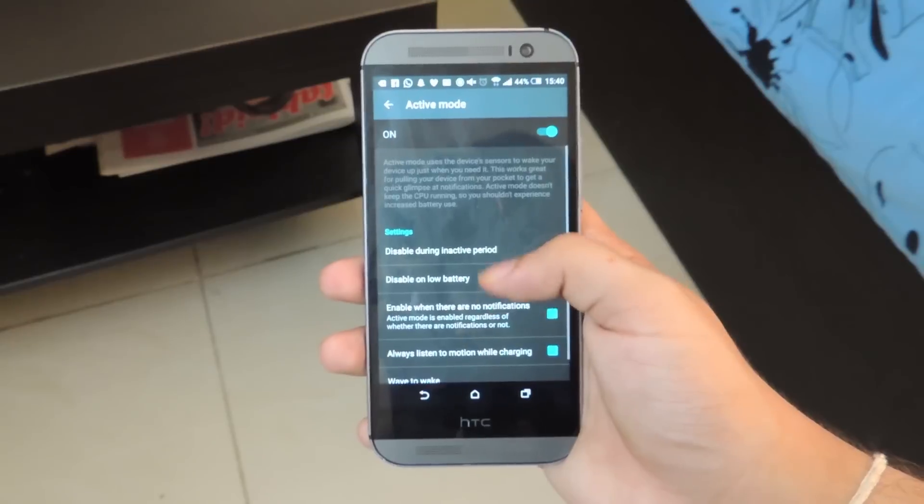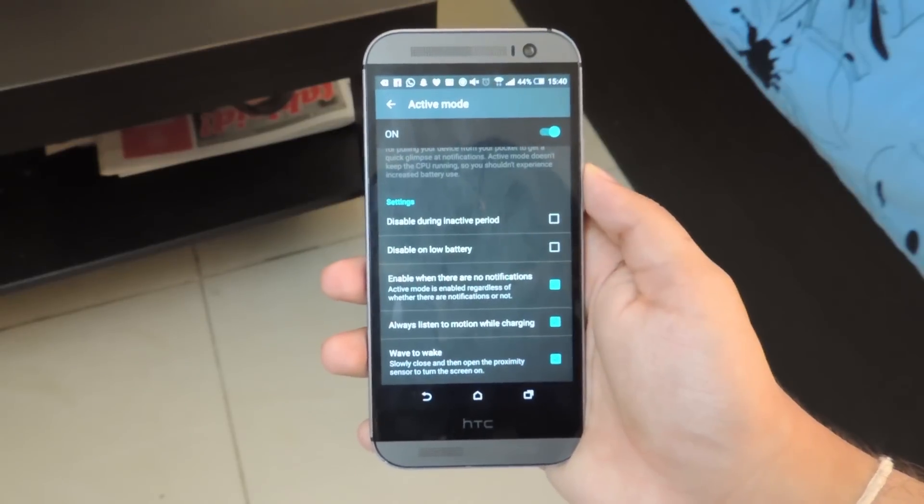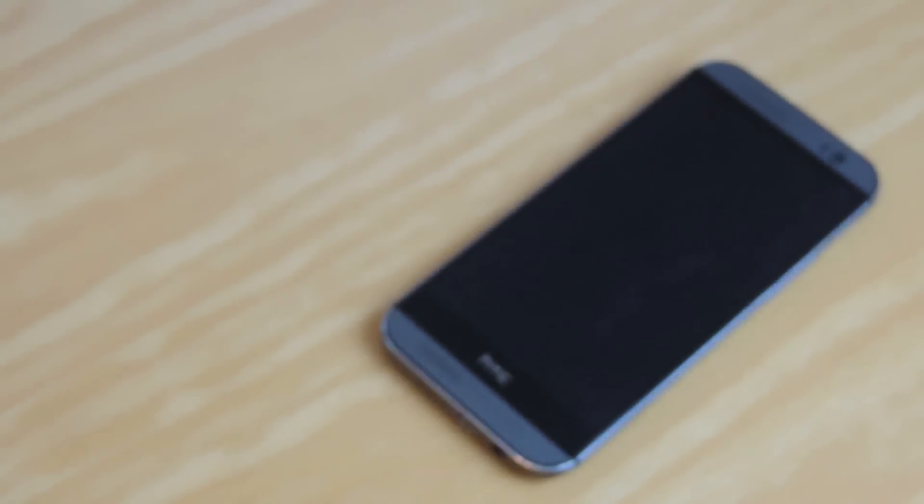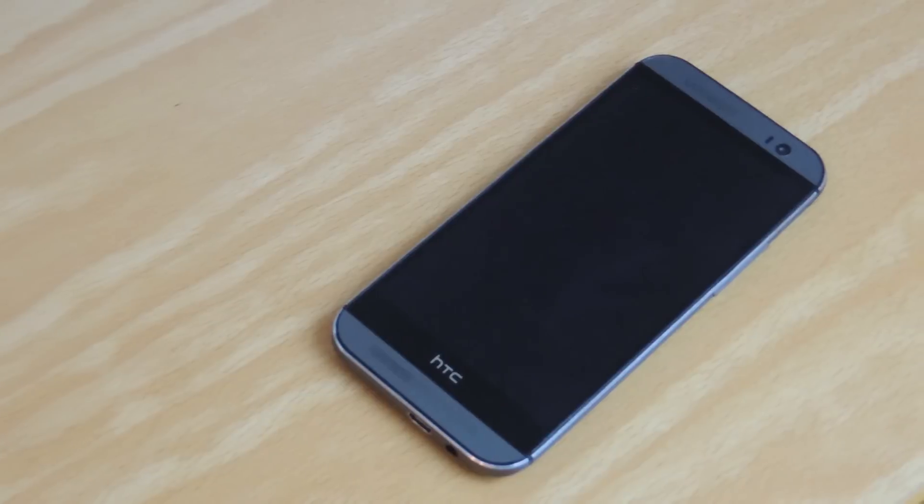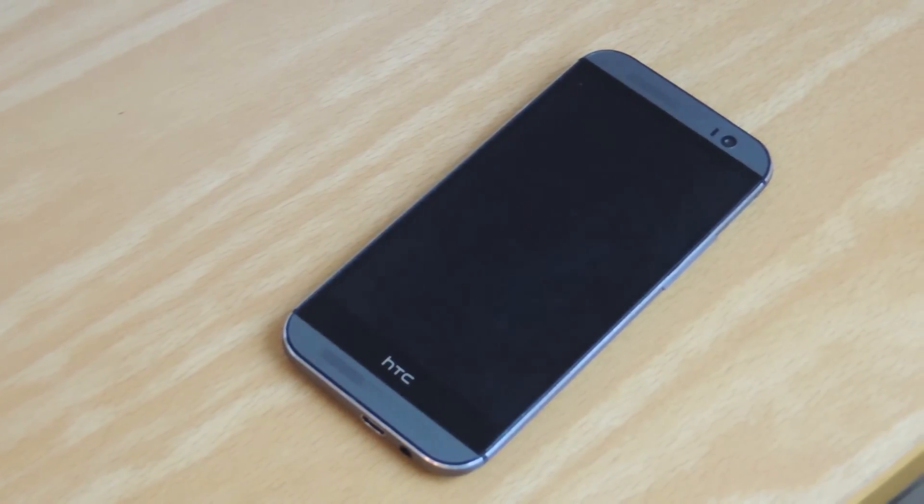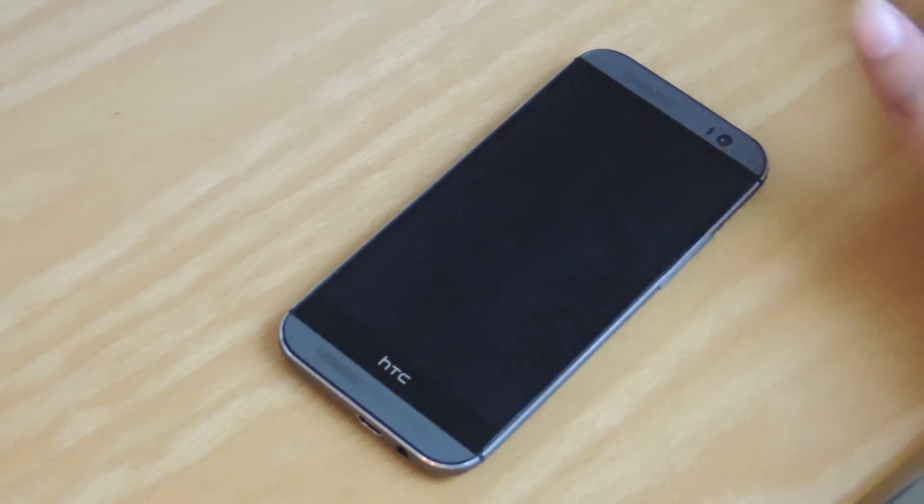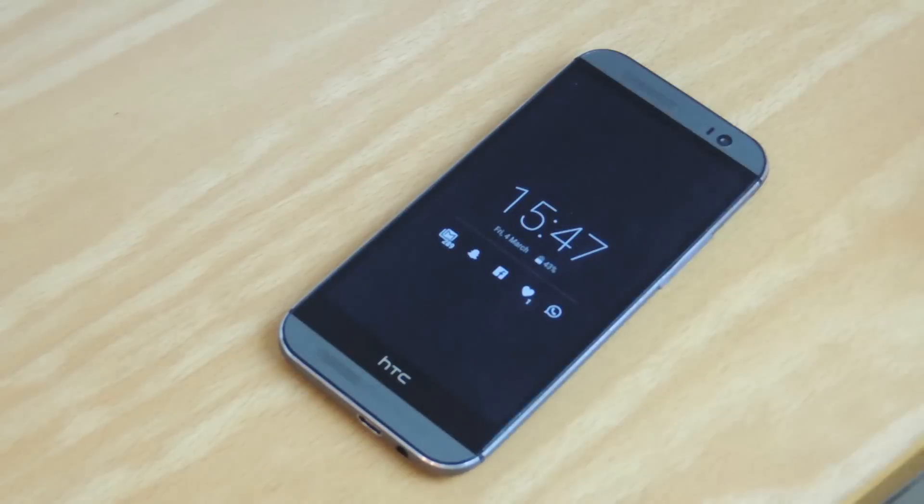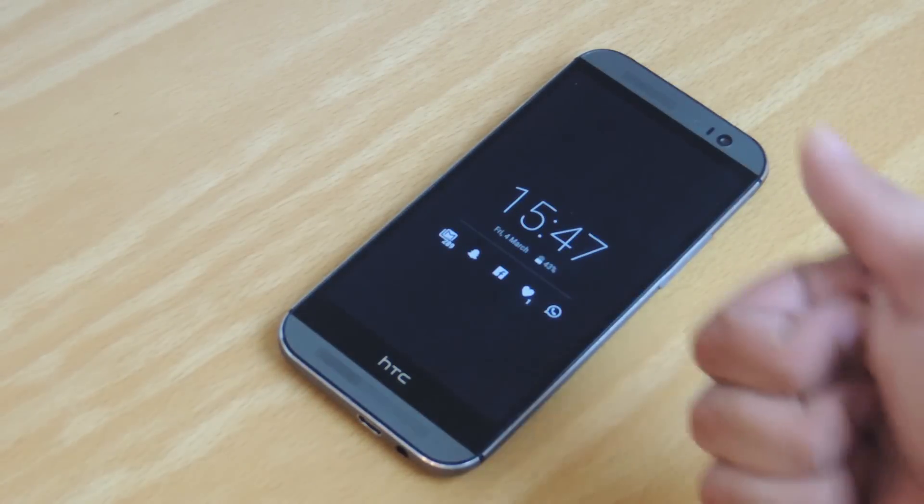The included active mode means your phone uses its sensors to look out for gestures and movements to turn on the display. Waving over the phone does wake it up, but the feature is really a hit or miss.